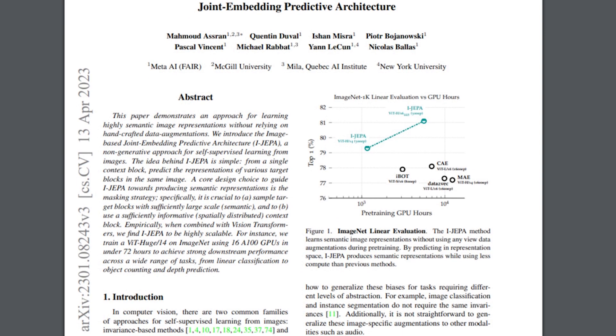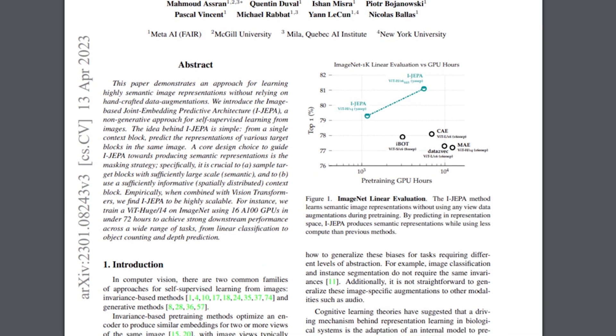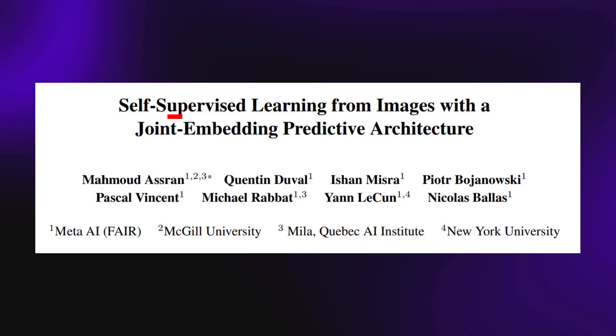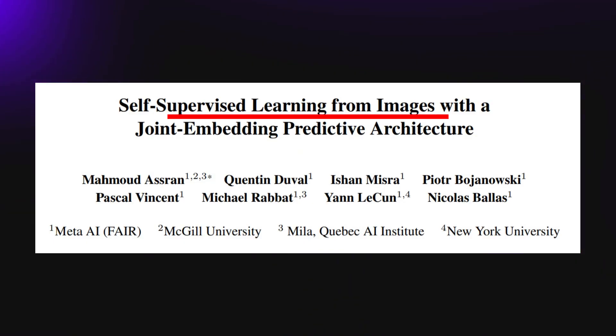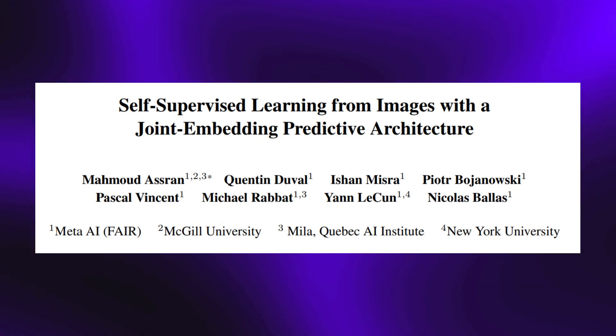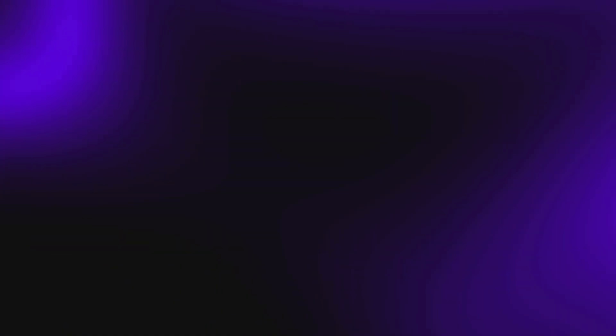Here, Meta is detailing the functionality of this new approach, titled Self-Supervised Learning from Images with a Joint Embedding Predictive Architecture. So let's dive into it.